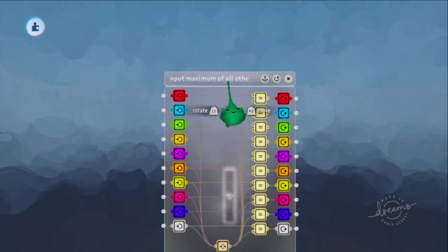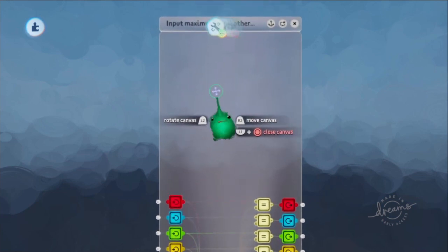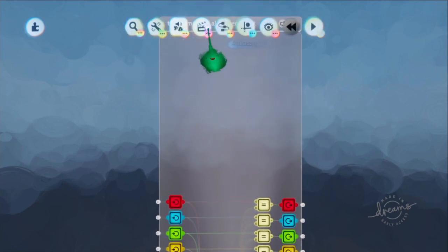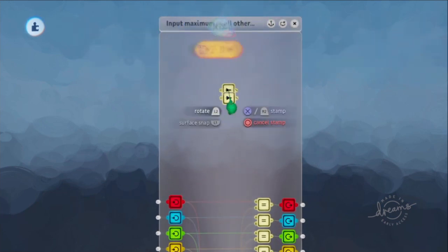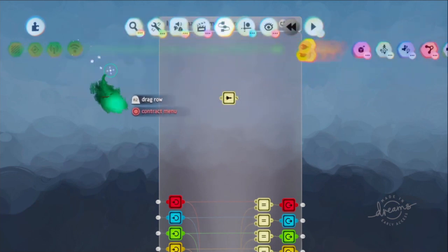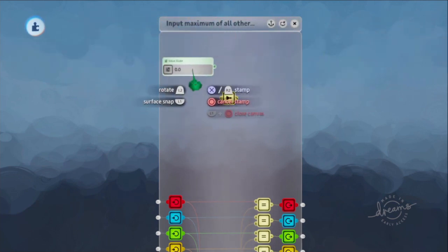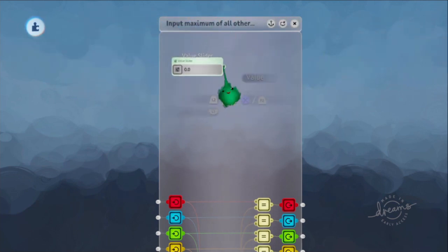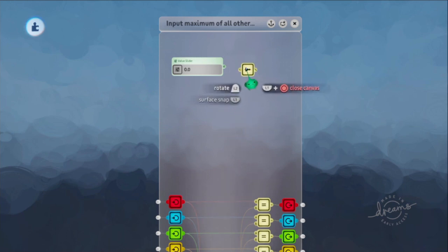We could show what a Knot does as well, because that's kind of a funny one. It kind of has some special rules that are a bit unexpected.